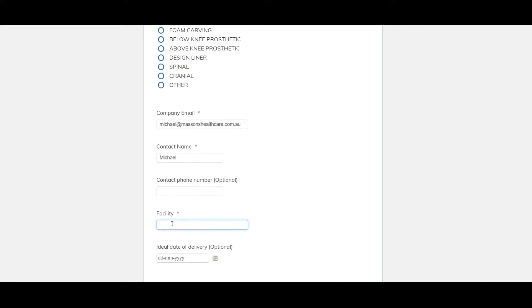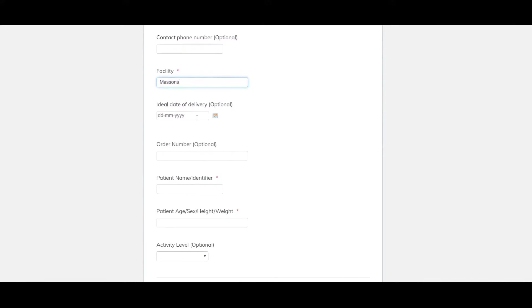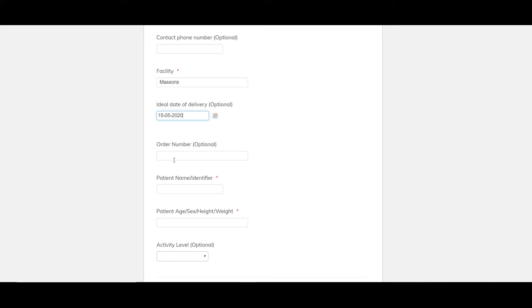We also need to put in a facility for us. I'm going to do Massens. We have an ideal delivery date option as well. We charge extra for rush jobs but generally our lead time is 10 business days. For foam carvings it's overnight but we do same day service on that as well. For this one just go 10 days. Order number if you use them put it in. It'll help us identify it if it comes in separately from this form. Another important one is the patient identifier particularly we've got multiple jobs with us. It allows us to obviously contact you and identify which patient we're talking about. So we'll just go test.